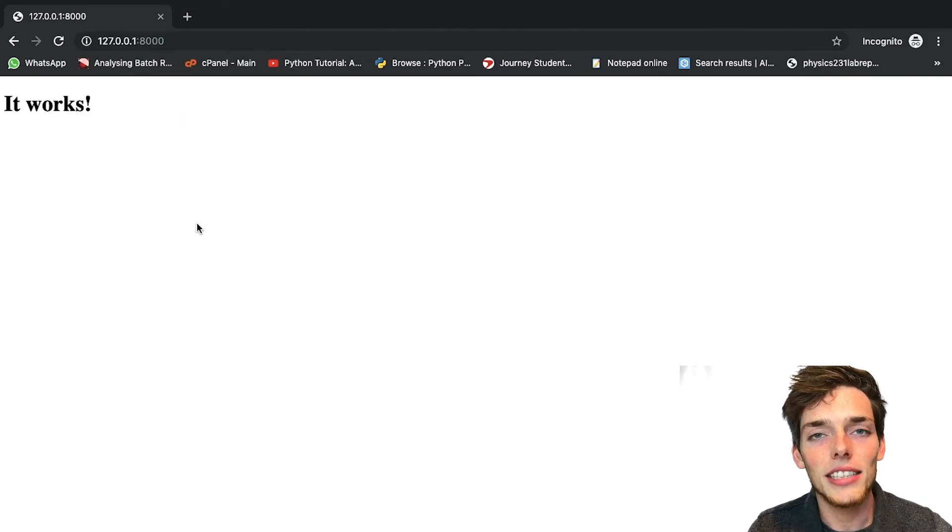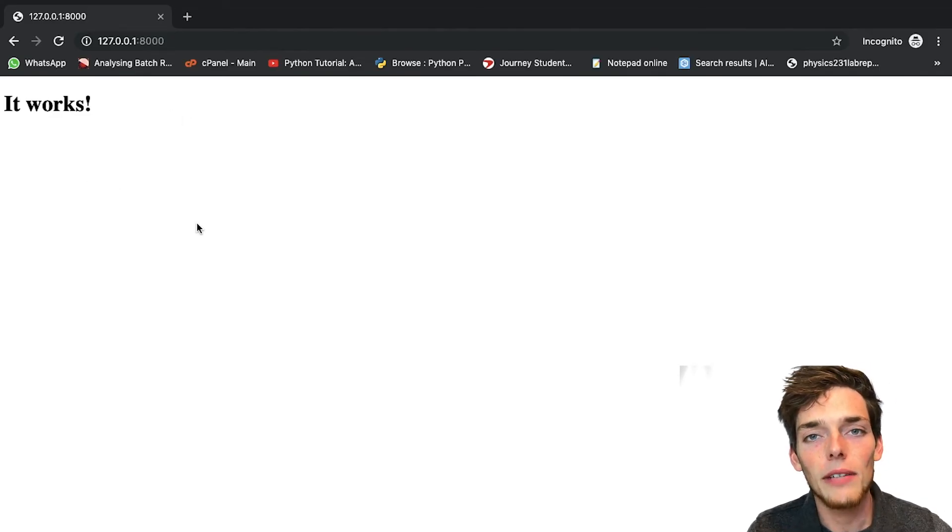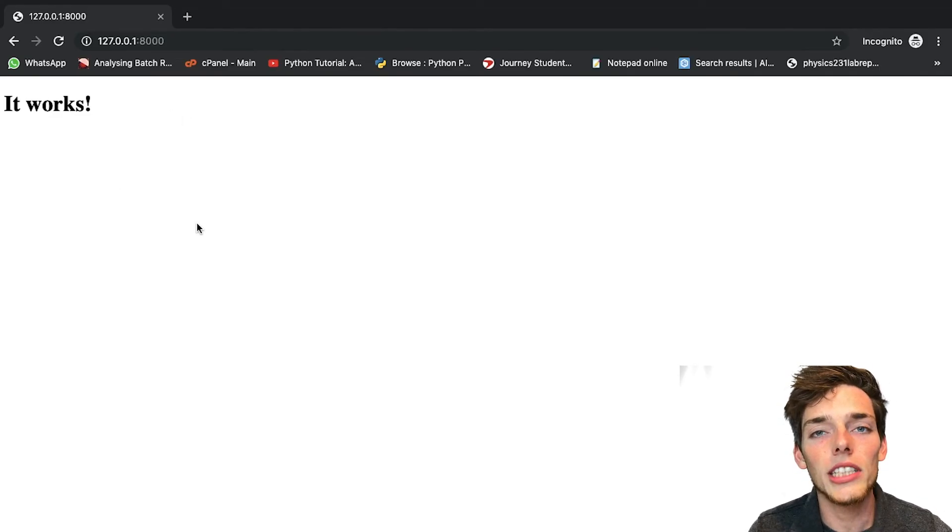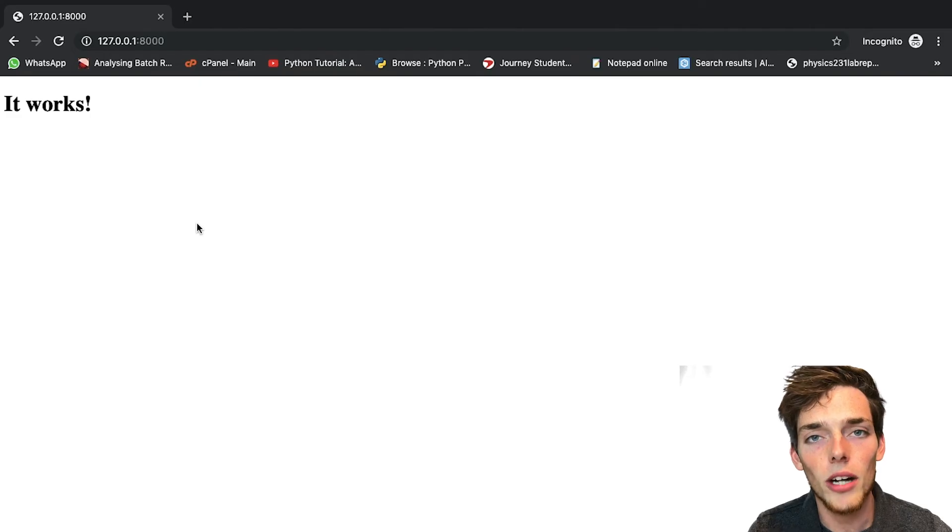This is just a basic HTML page right now and we'll add more to it later to see more functionality of the Django project.